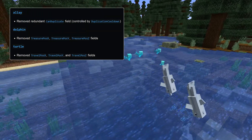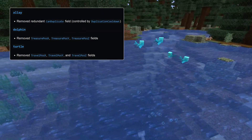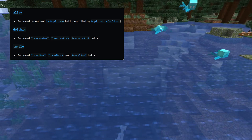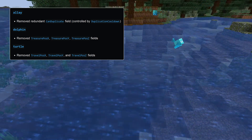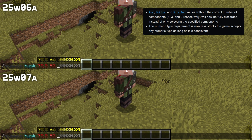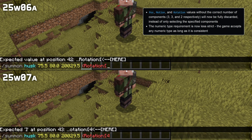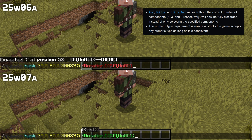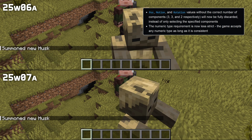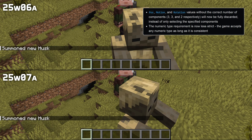Some fields have been removed from allays, dolphins, and turtles. The pos, motion, and rotation fields now have to match the exact number of components, but can now be specified in any numeric format.